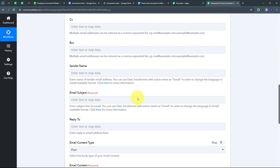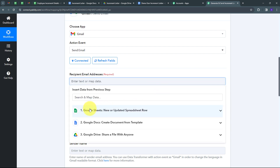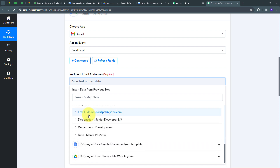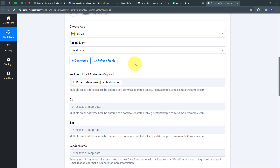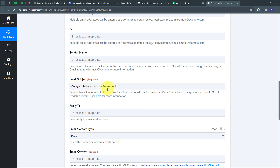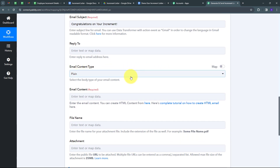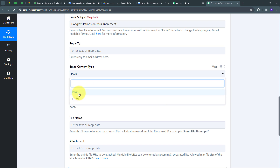Now I have to fill all the required details to send an email. First I need the recipient email address — I received the employee's email from Google Sheets, so I'll map that here. The email address is demo user at pablitudes.com. Now I have to give the email subject, which will be 'Congratulations on Your Increment.' Now I have to select the email content type. I have two options: plain and HTML. My email will be plain type, so I'll select that.